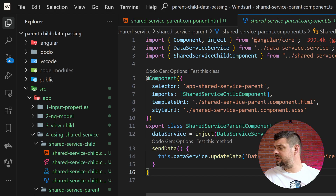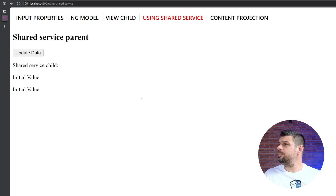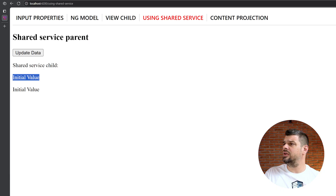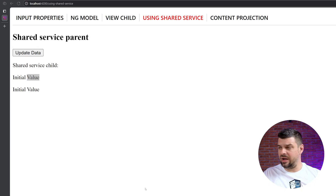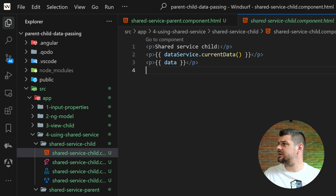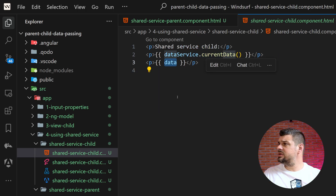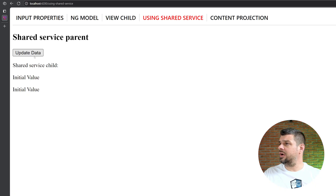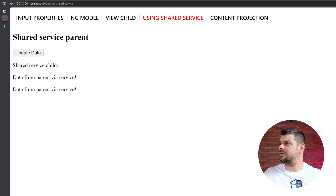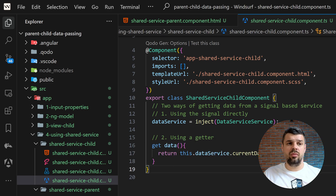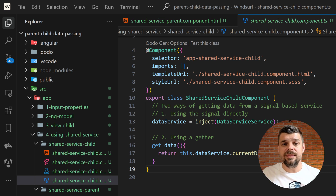In the browser, we see the shared service example: the parent component has the update button, and the child shows the initial value twice — because we're accessing it via both the direct signal and the getter. When I click 'Update', both values update to 'data from parent via service'. That demonstrates the shared service pattern working correctly.